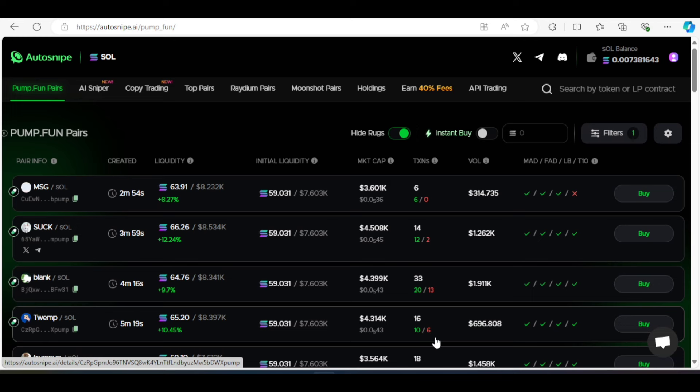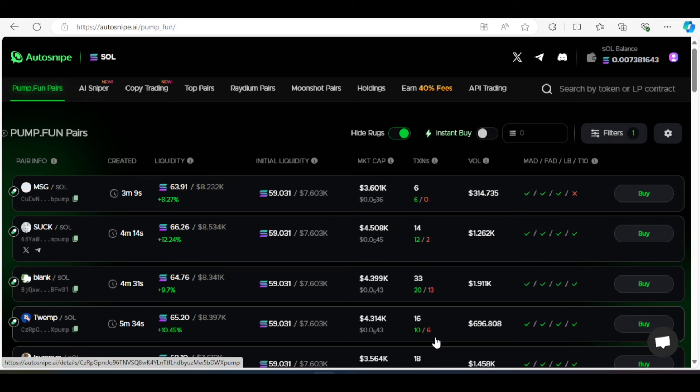So for the ROG pool detector, this feature helps users avoid trading coins that are at risk of being rug pulled. Then the SCAM detector identifies potentially scamming tokens before you invest. For the Pump.fun, you will take advantage of fast-moving opportunities. And for the Moonshot pairs, find tokens with high potential.